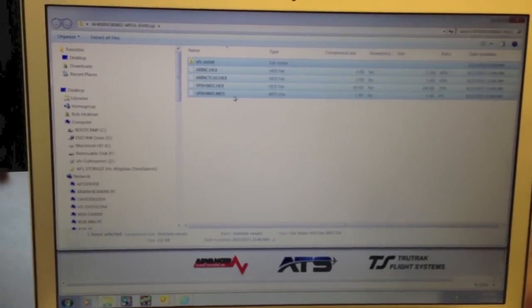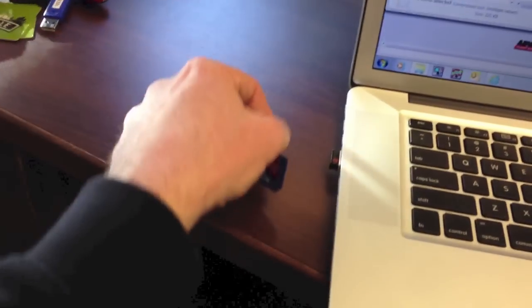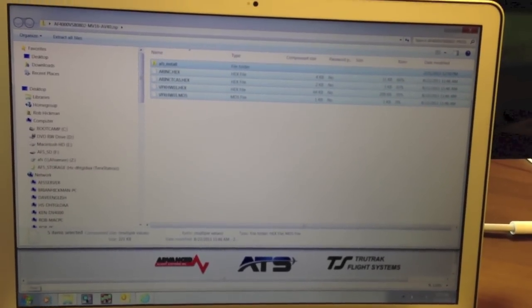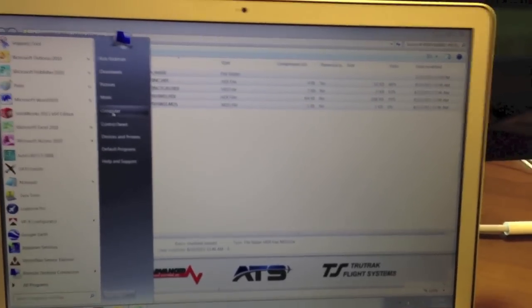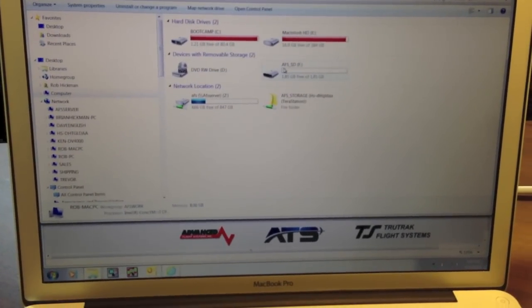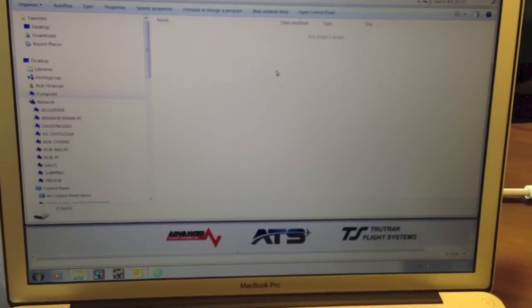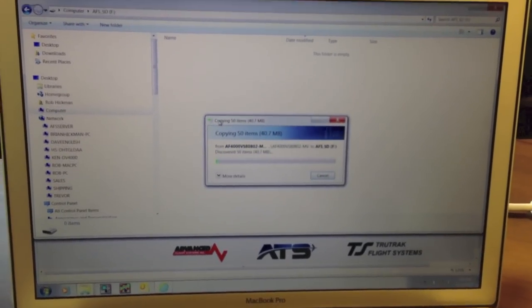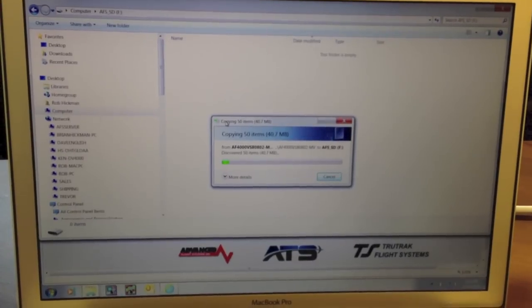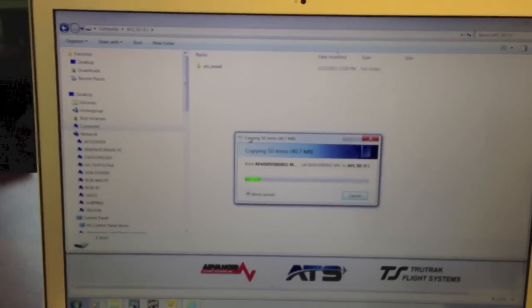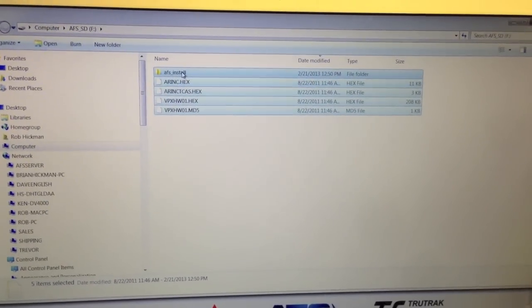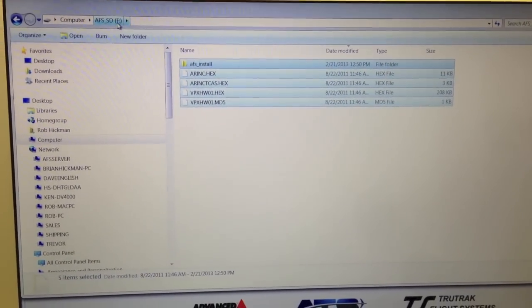Now we've copied all the files. The next thing to do is stick our SD card into our computer. The SD card's into the computer. Next thing to do is hit on My Computer. There's the SD card — it's named AFSSD. Double click, and then we're going to right click and say Paste. It moves all the files over to your SD card. Notice now all the files have been copied to our card. Here's the name right here — it's AFSSD.